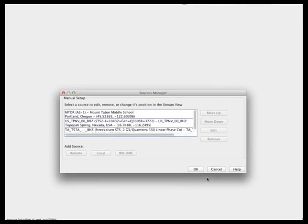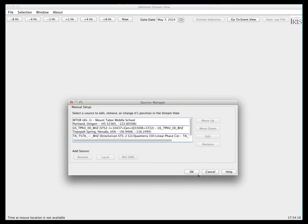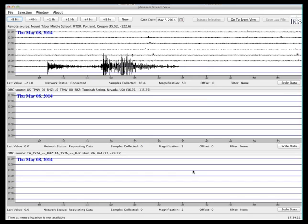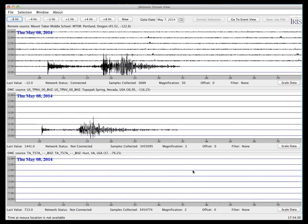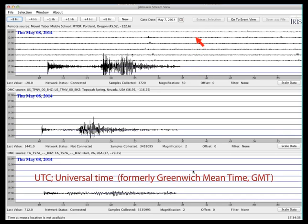Once your stations are selected in your source manager, clicking OK loads them onto your helicorder screen. The network status is shown, whether the station is connected or if it's requesting data to backfill. The helicorder screen is designed to mimic an old helicorder drum, where each line represents an hour and the current recording is on the second to last line. Both the date and times are shown in UTC.